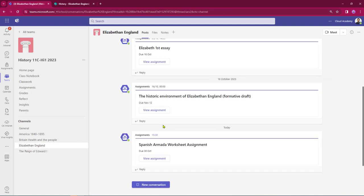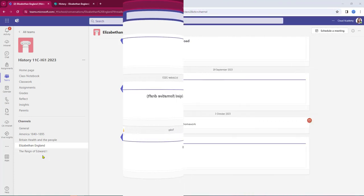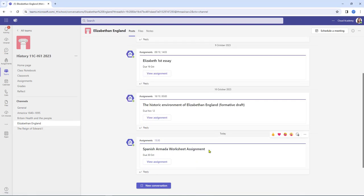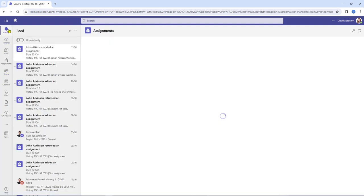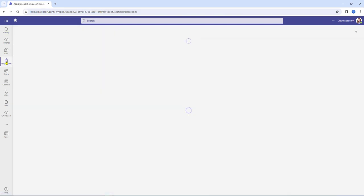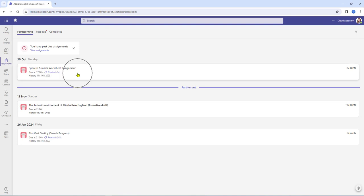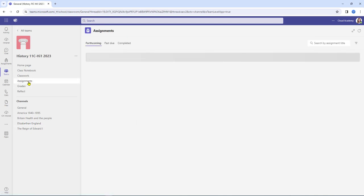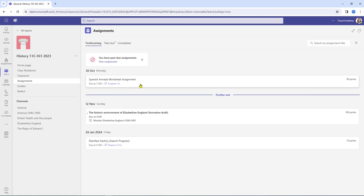Let's drop into the channel — here we have the notification. Now let's go over to the student view. Here I am in the student view, and as we can see the Elizabethan England channel is lit up. Here's the announcement for the assignment, and the student also gets a notification in their activity bell. Clicking on it opens up the assignment so the student can start to do the work. The assignments backpack on the left-hand rail will also display the assignment, as will going into Teams and clicking on the assignments button. There's the Spanish Armada worksheet assignment waiting to be completed.